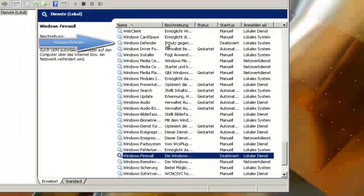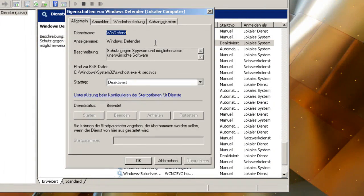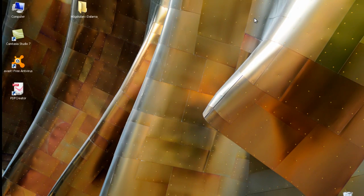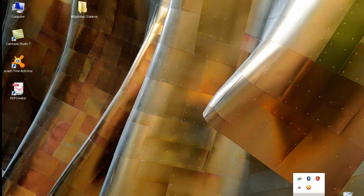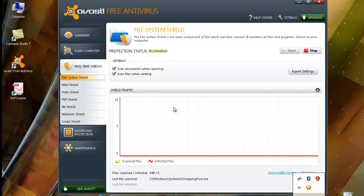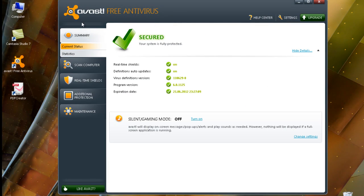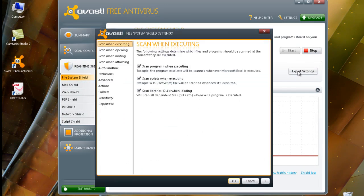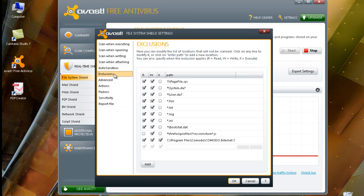The same goes for Windows Defender — deactivate that as well. This will stop many of the known conflicts and unpleasant surprises. After you've done that, go to Avast. You may have the summary open — go to real-time expert settings, then exclusions.